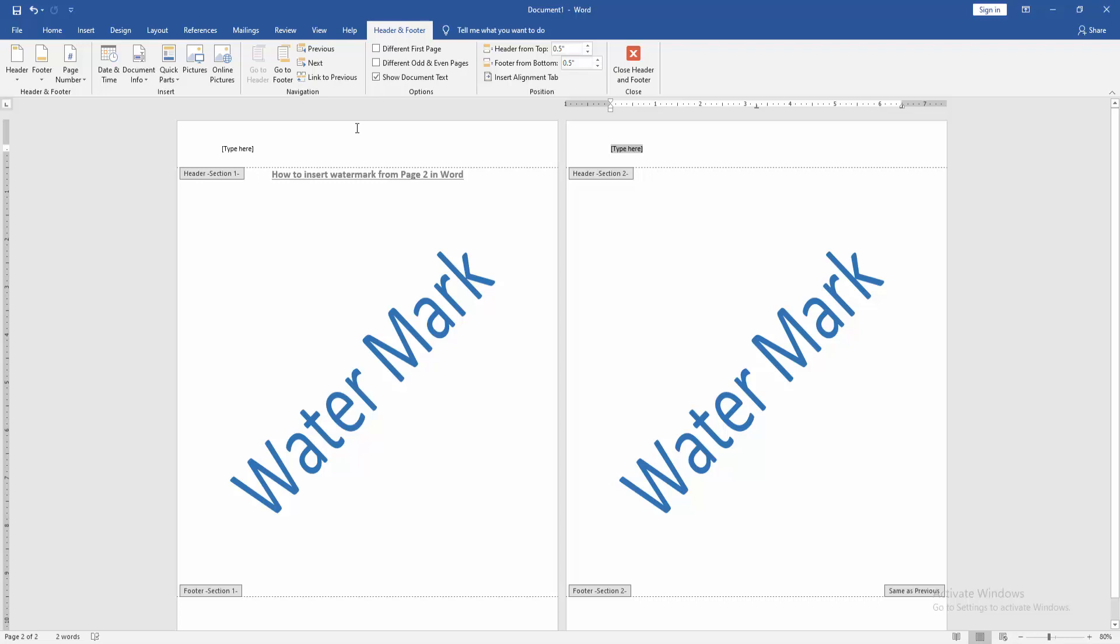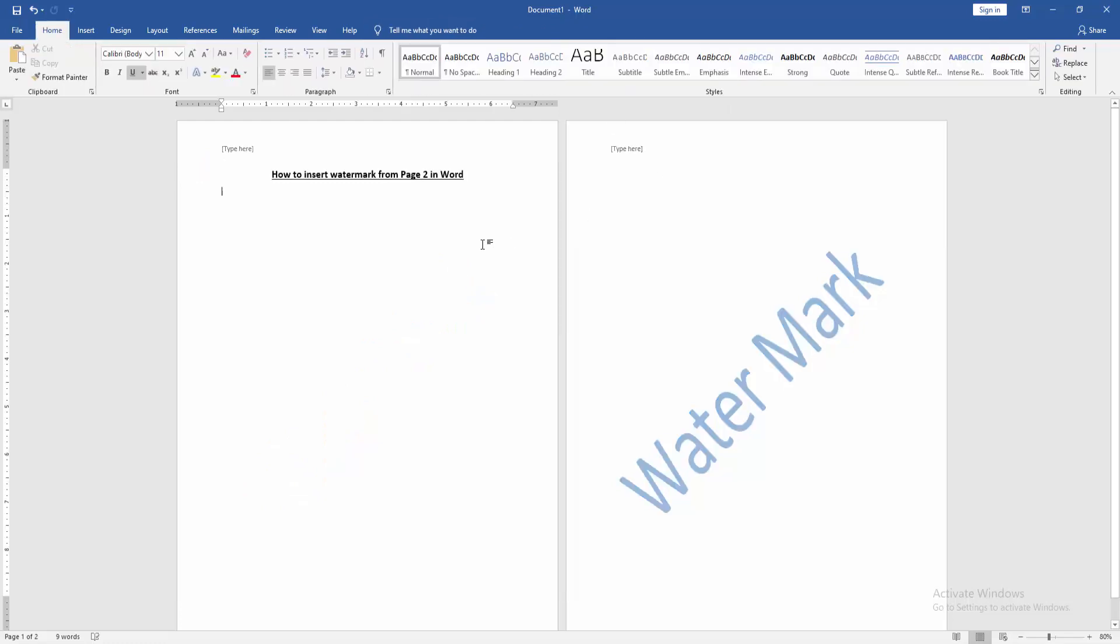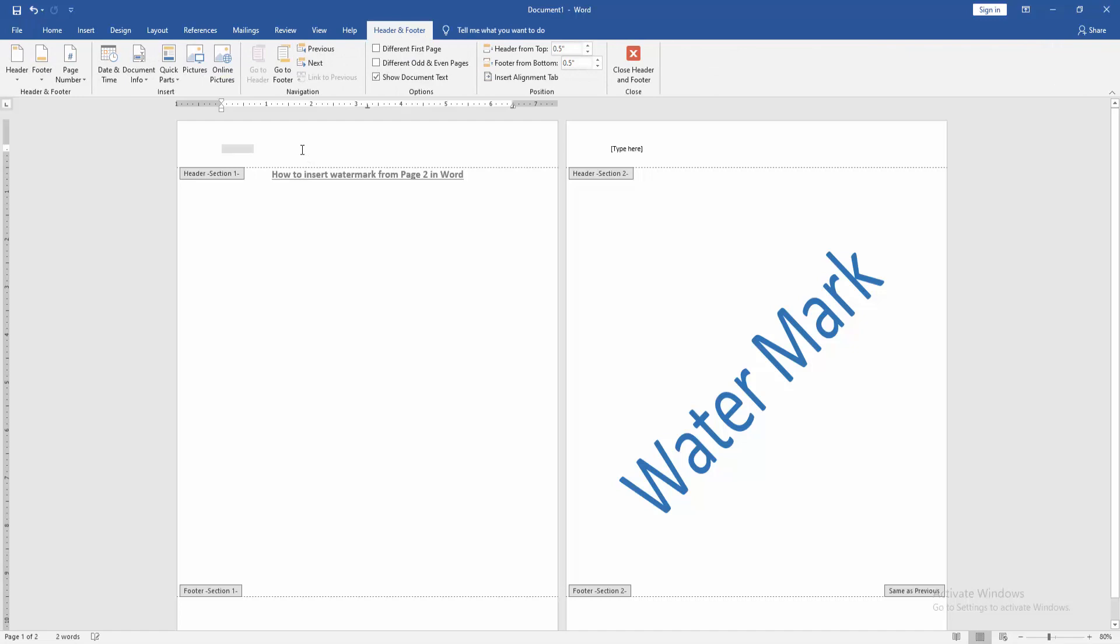Then go back to the first page and click the watermark option and delete it. Then click Close Header and Footer. Now we can see here we inserted the watermark from page 2 very easily.